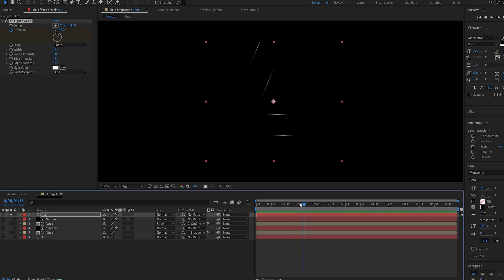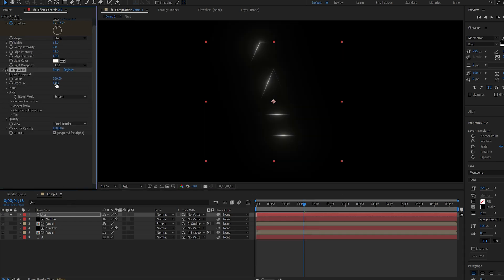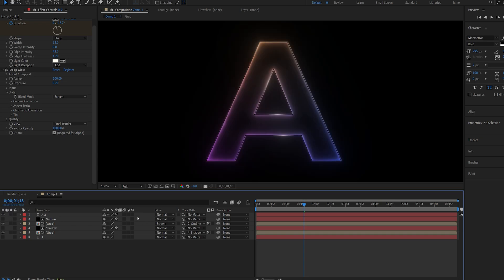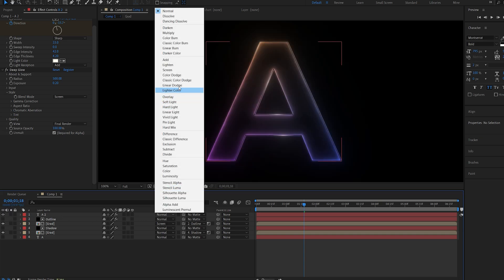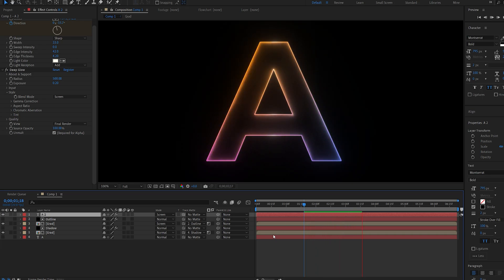So now if I go ahead and add a deep glow to this or any type of glow, lower the exposure a bit. Let's reveal all the layers together and we want to set it to screen. So now we sort of created these glows around our edges which is animating around it and making this look extra nice.